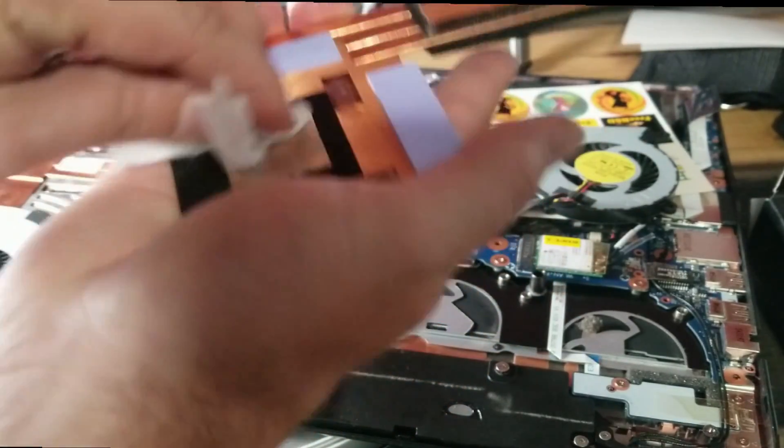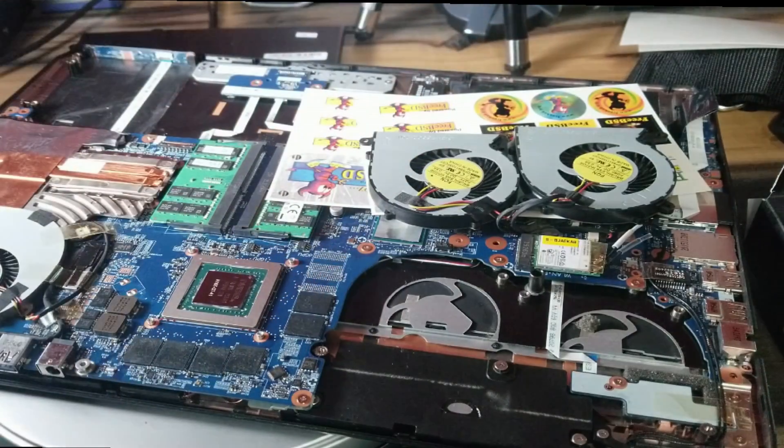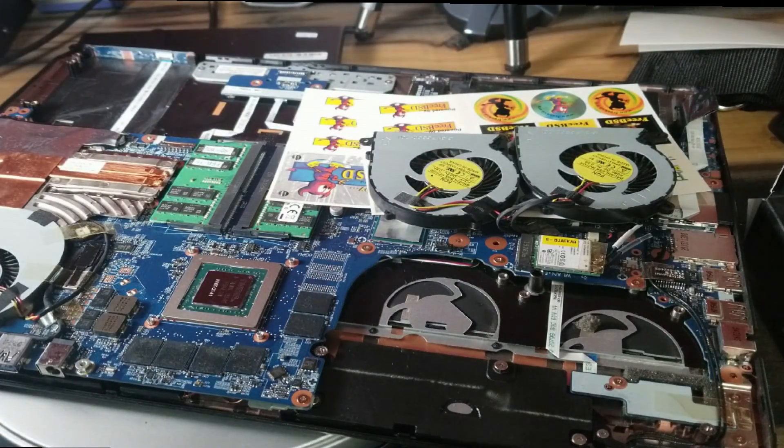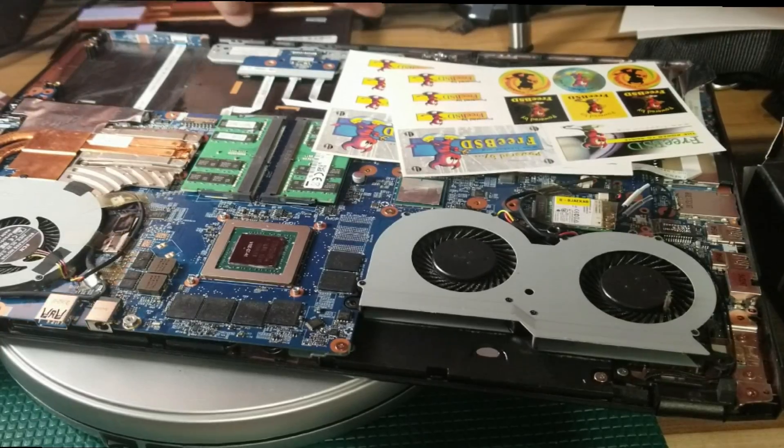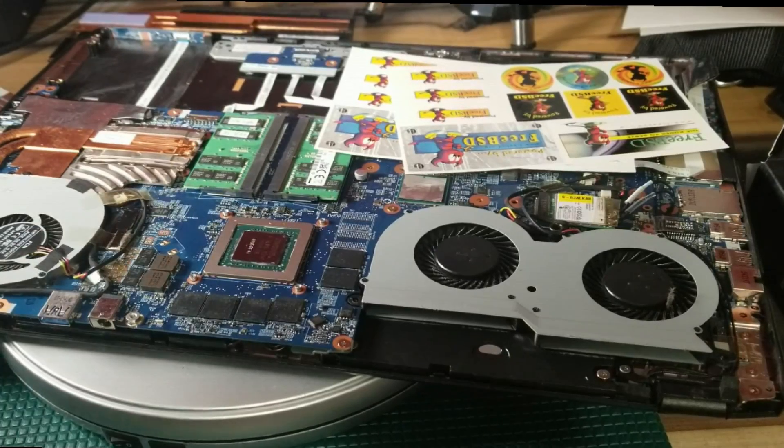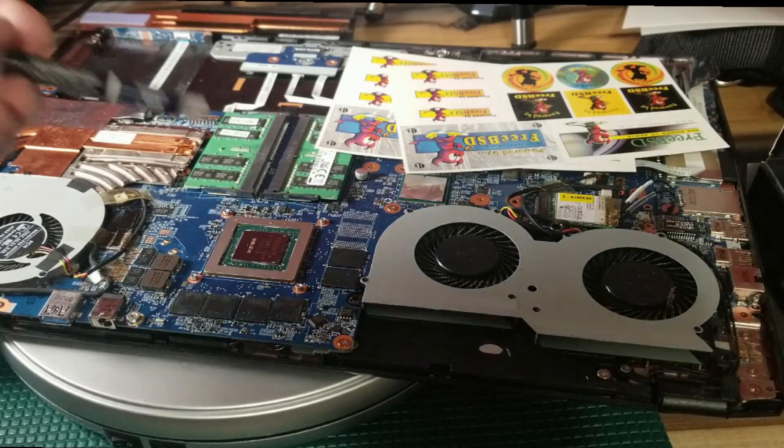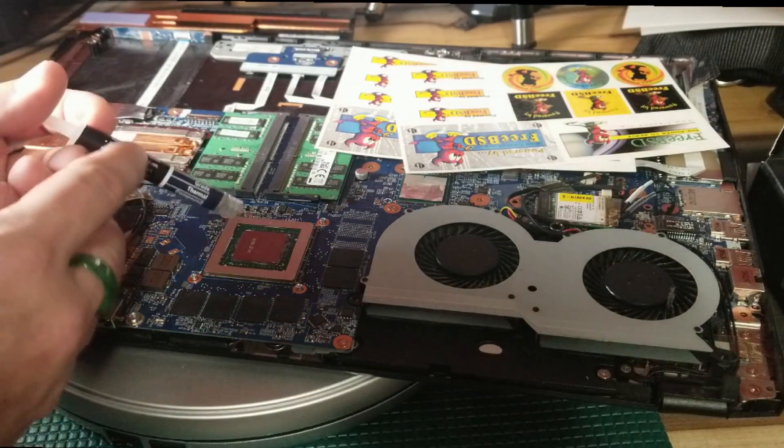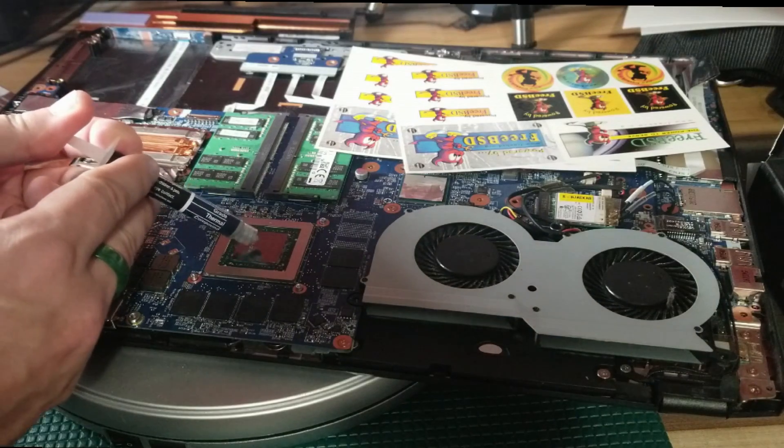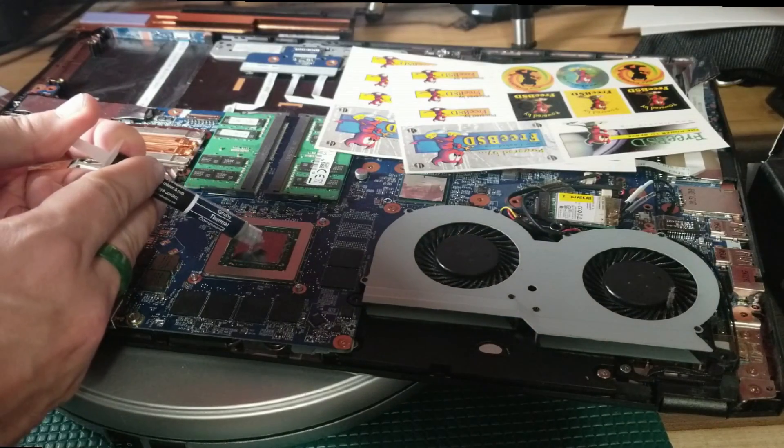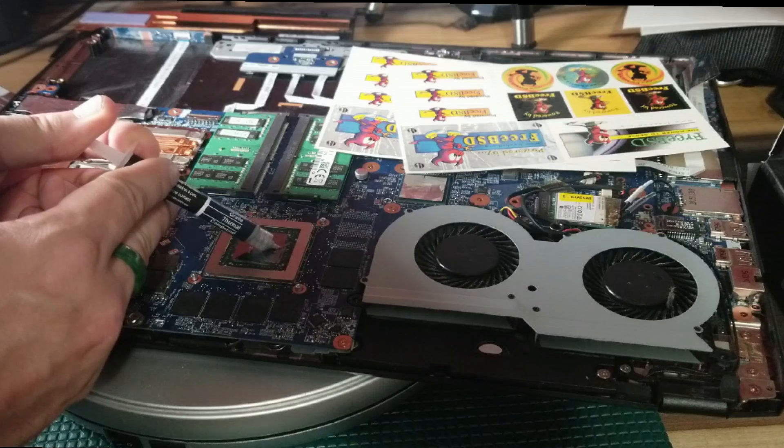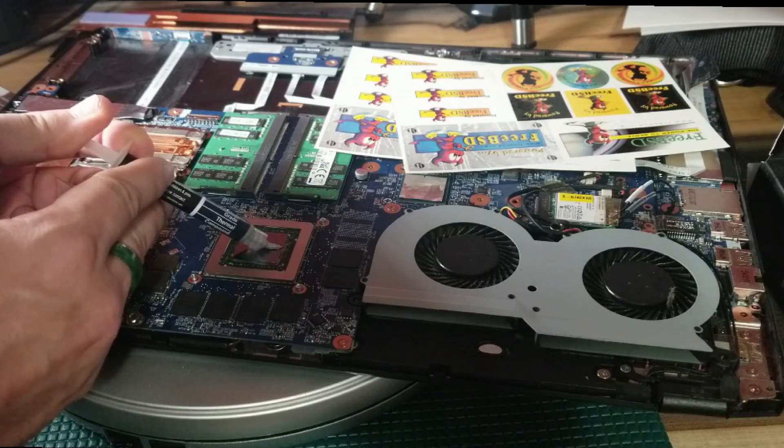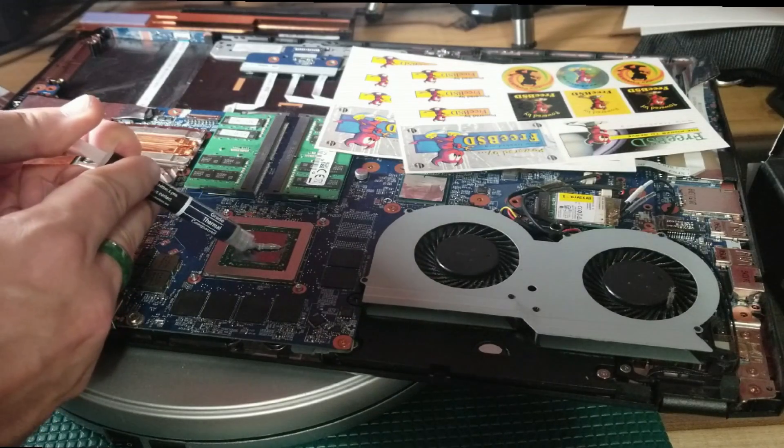We're going to get all of that caked on mess off. You can also use a nice plastic spudge tool like I used to remove the battery, but be very careful here. You don't want to scrape things, you don't want to use a hard material and end up damaging some circuitry. Everything's about being gentle.